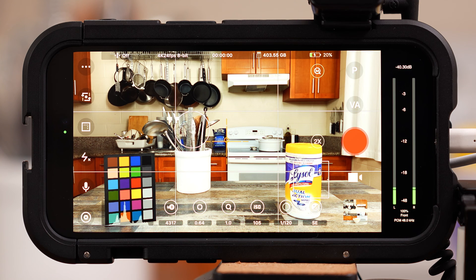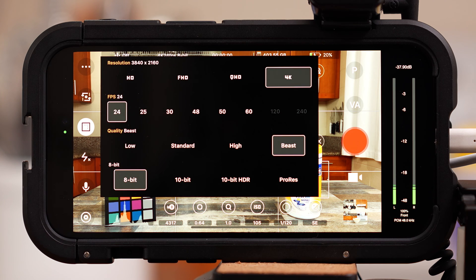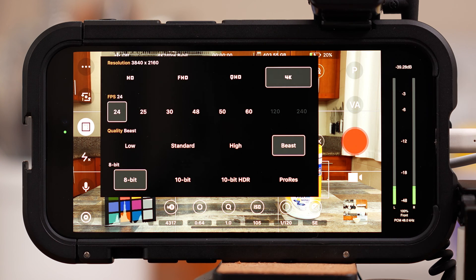Below that is the option to select our resolution, frame rate, and quality — also known as bit rate — and color depth.